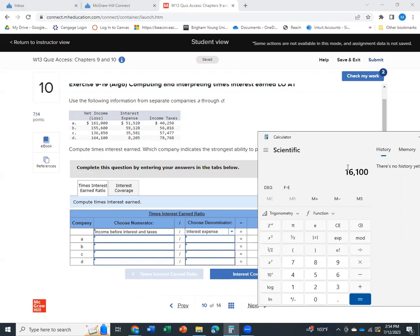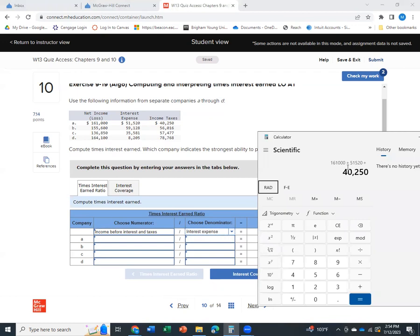So I'm going to do company A here. Their net income is $161,000. I'm going to add their interest expense, which is $520,000. And then I'm going to add the income tax, $40,250.